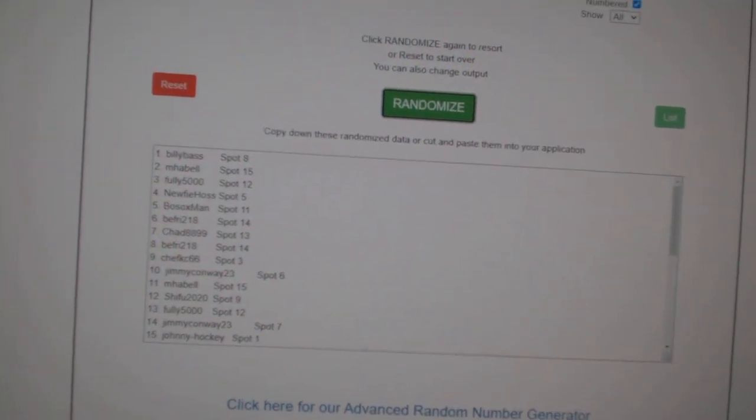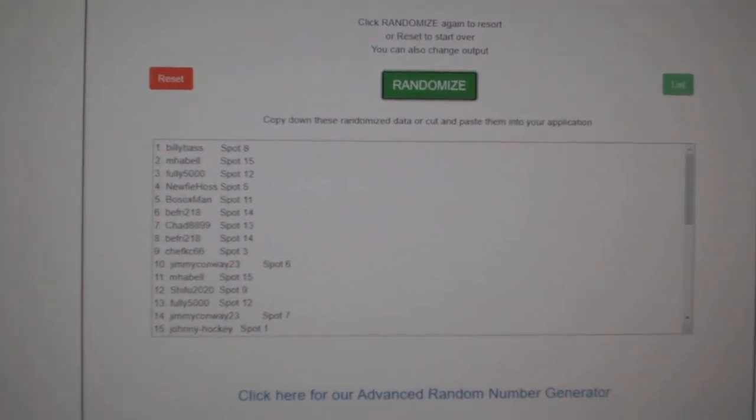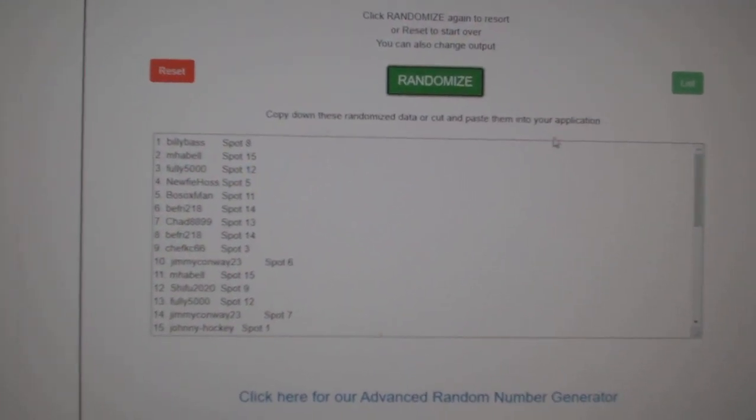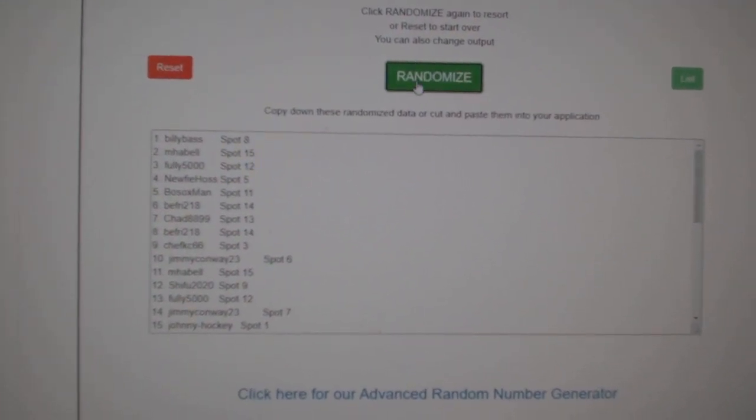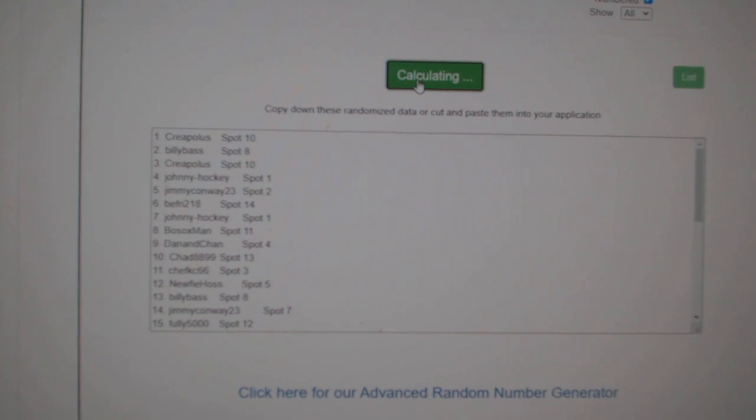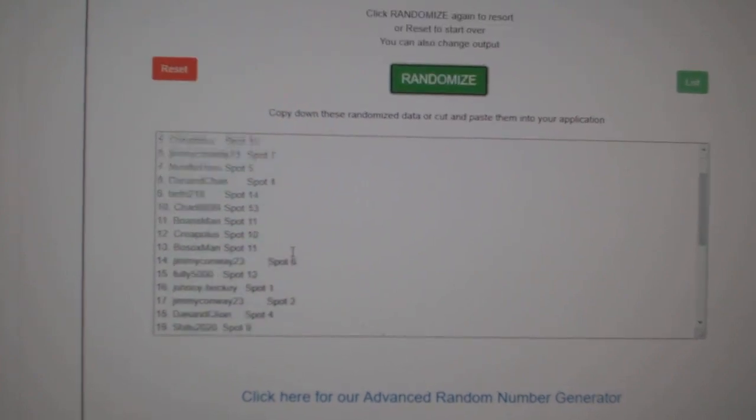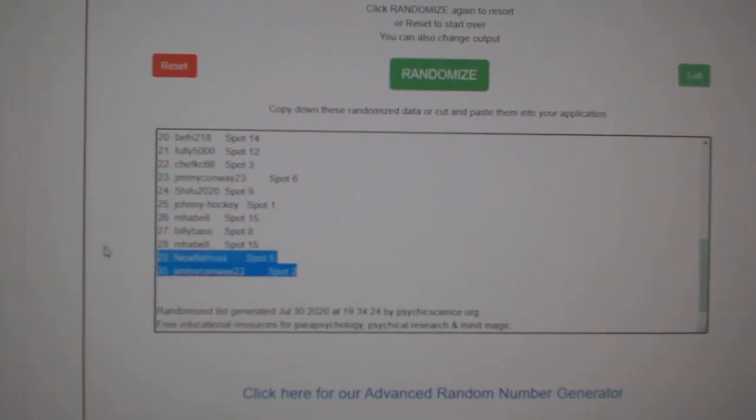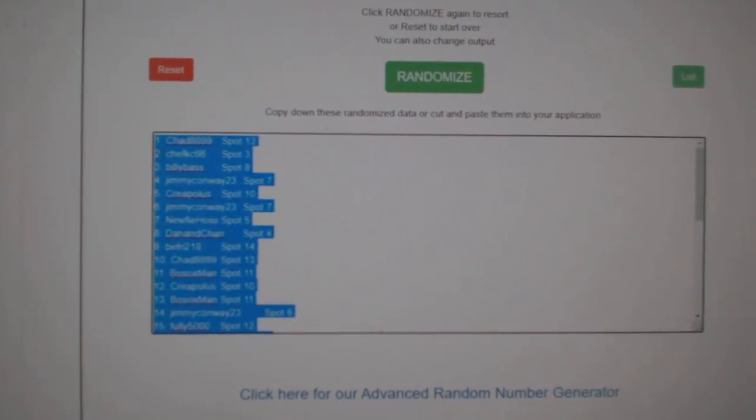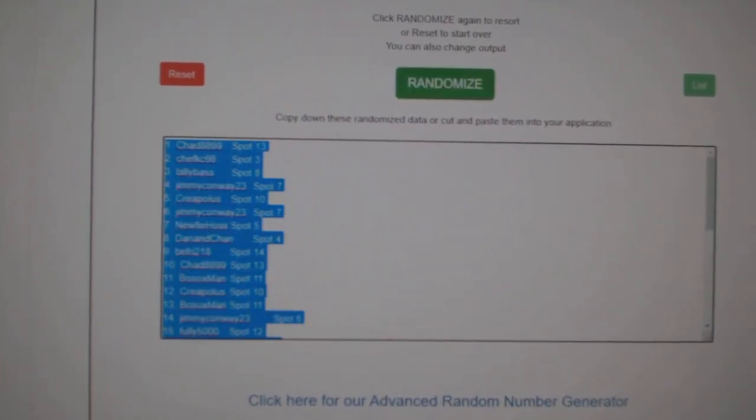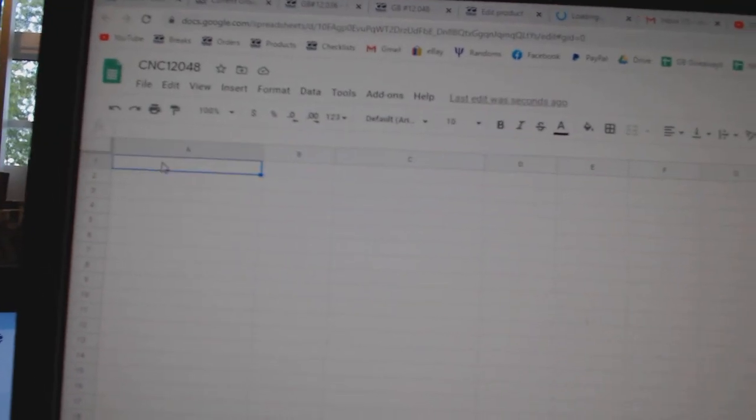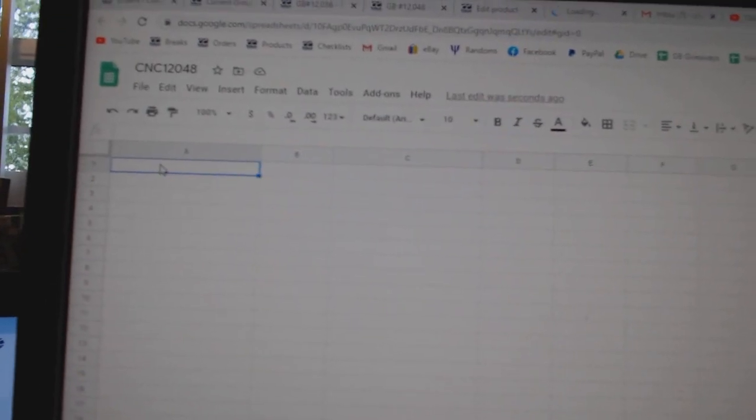Team Random C&C Group Break, 12048. Three times starting with all the names. One, two, three. Copy.